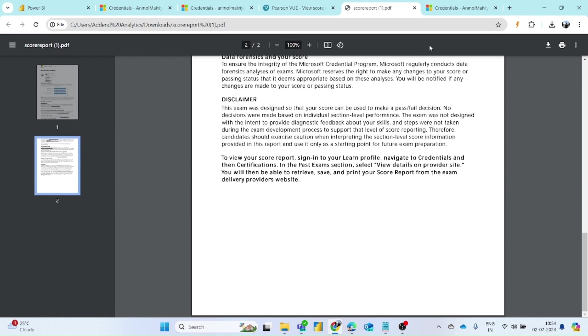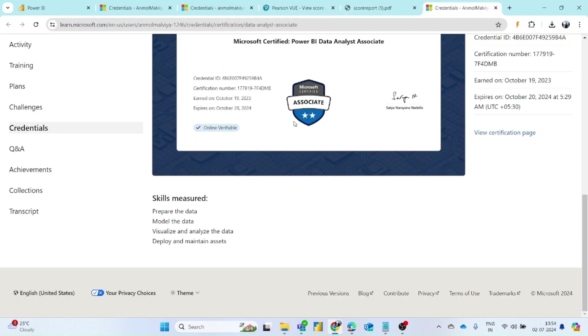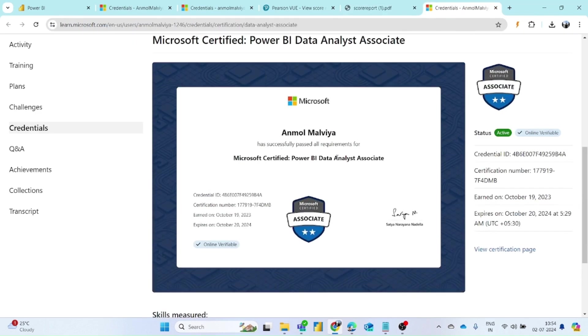You also have your certification in hand. That's all in this video, thank you.